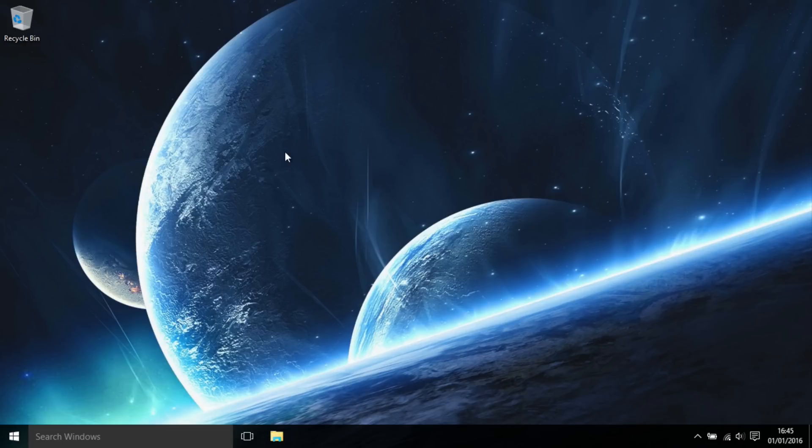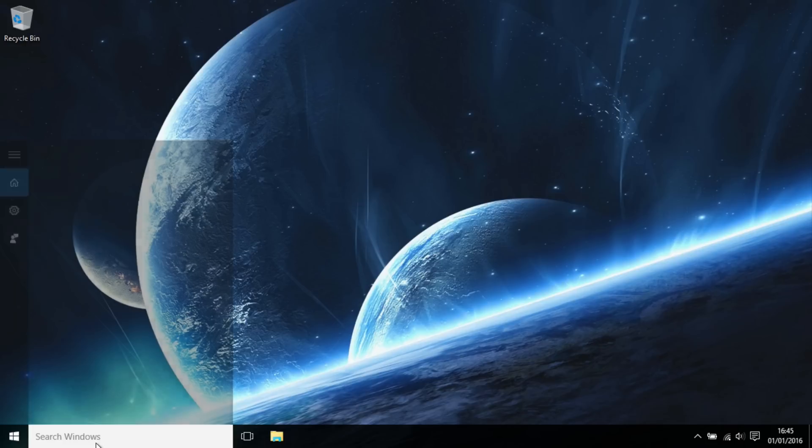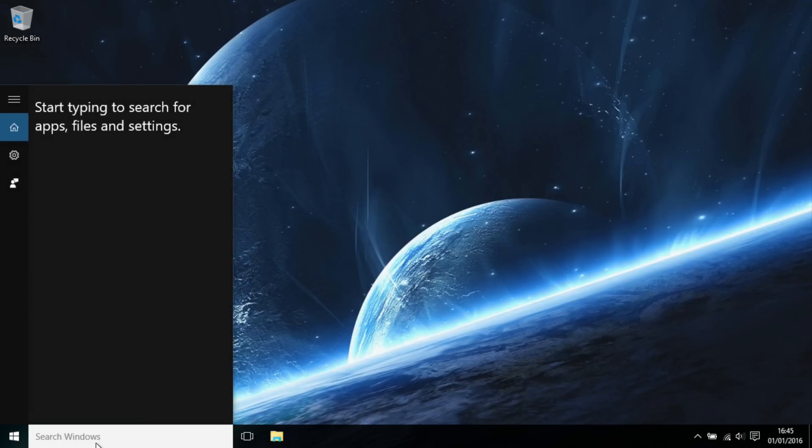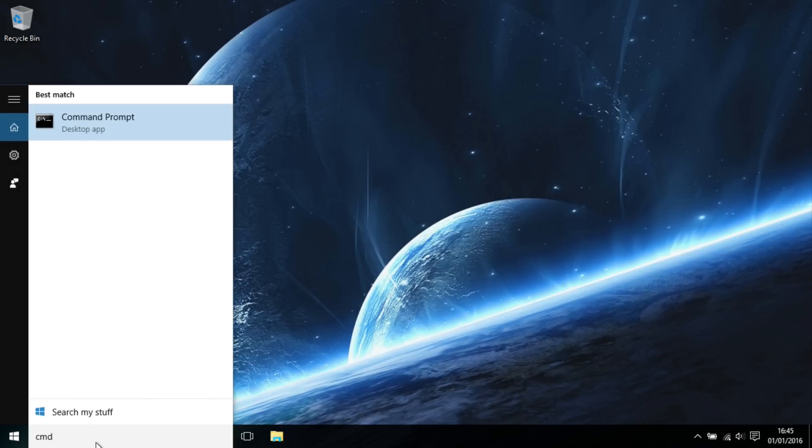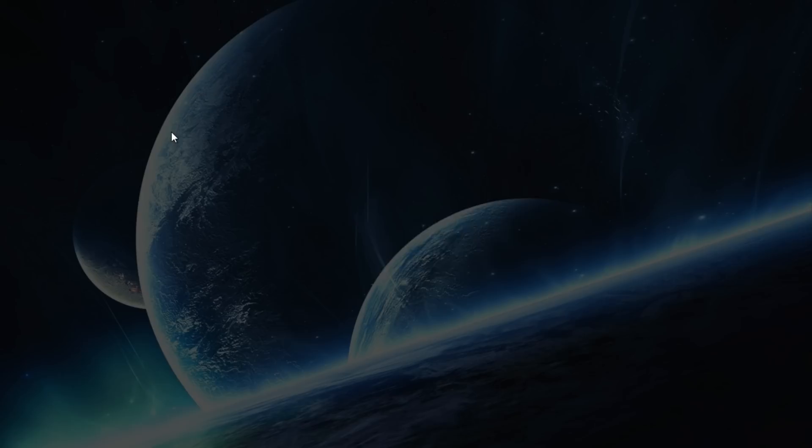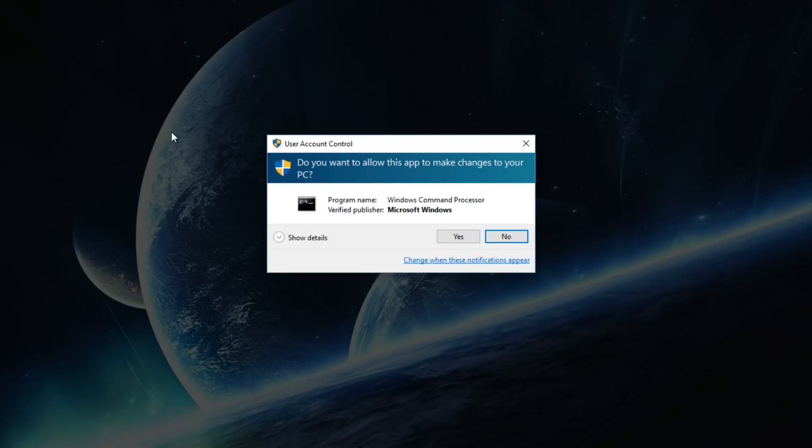Let's get started. You want to come down to the search bar and type 'cmd'. Now you can either press Ctrl+Shift+Enter, or you can right-click on the Command Prompt program and click 'Run as administrator'.